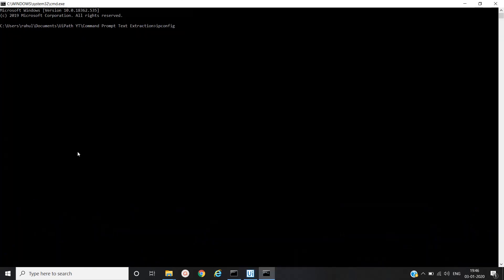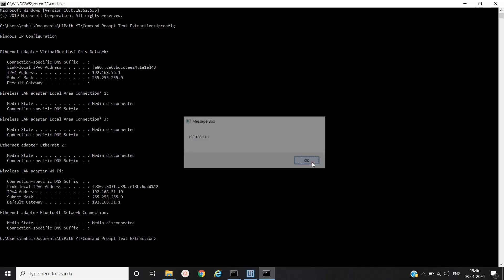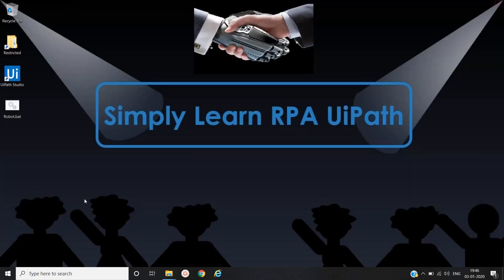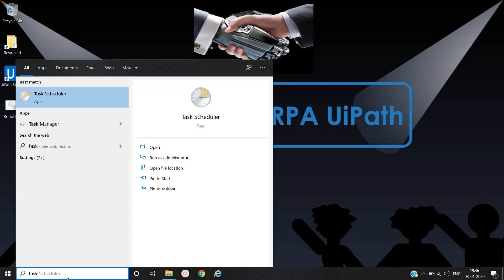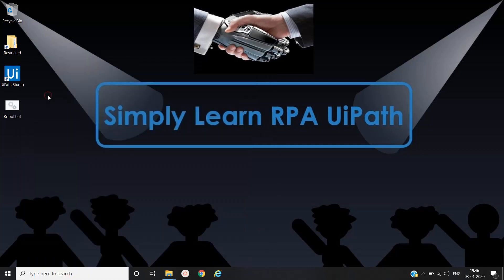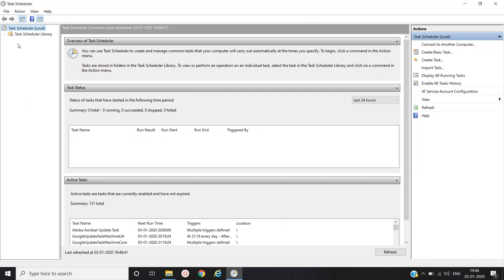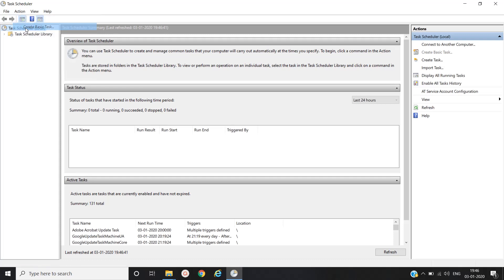Yeah, now we will use task scheduler which is one of the options provided in Windows. So we have opened task scheduler. Then we will go to the action. Then here we will create a basic task.